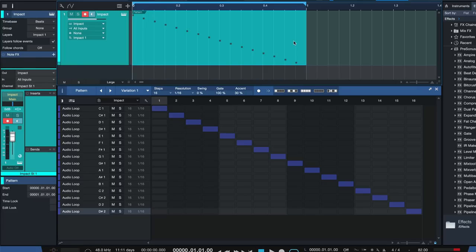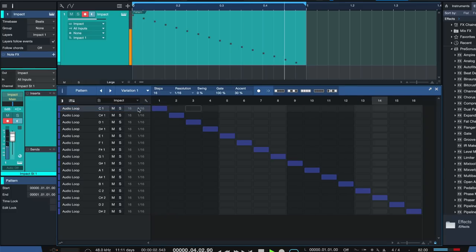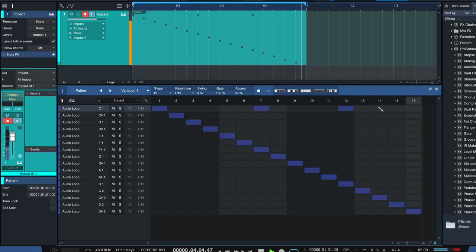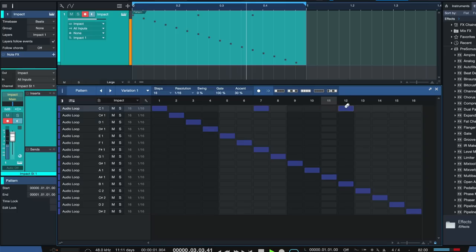For example, what I can do is add a couple more kick drum samples.